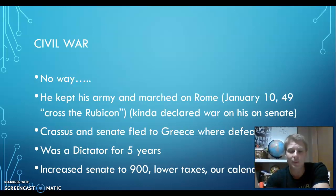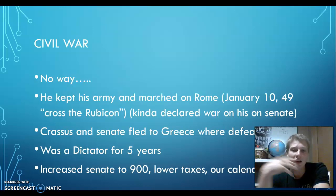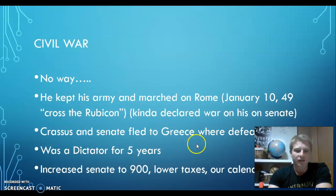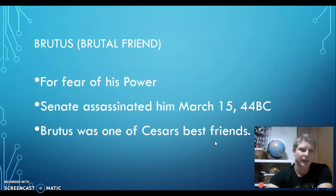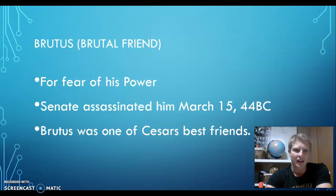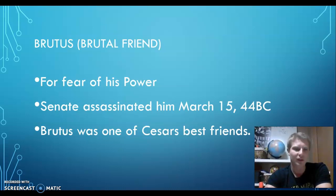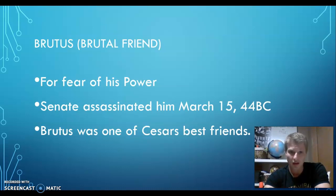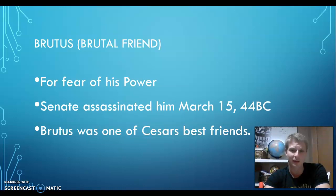A lot of the power the Senate had before was being taken away to Julius Caesar. However, he did increase the Senate to 900 people to make more people satisfied. He lowered taxes. He created the calendar that we have now — and you might appreciate that. So he's ruling for five years, and then there's this guy named Brutus — the brutal friend. Brutus and the Senate, all scared and worried that Julius is becoming too powerful, assassinate Julius Caesar on March 15th, 44 BC. One of them was Brutus, who was considered his best friend. The lesson here is: don't name your son Brutus, because Brutus doesn't have a good reputation in history.